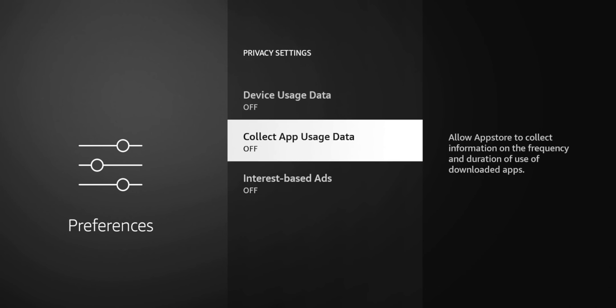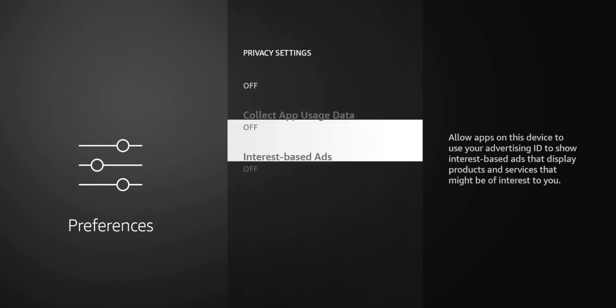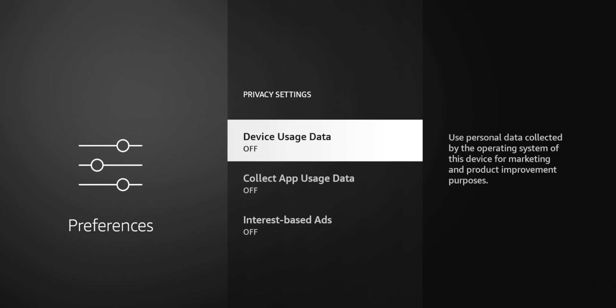They're on by default. If you haven't visited this area you need to go check it out. Go through what you want and just turn off what you don't want.